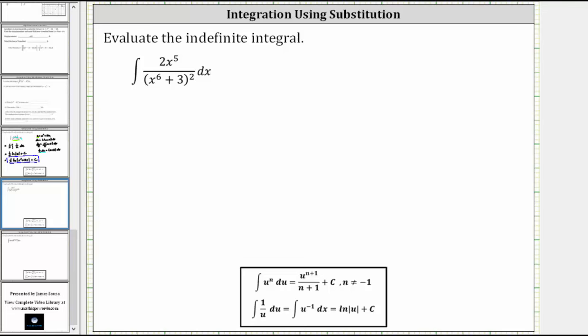We're asked to evaluate the indefinite integral. We know there's no quotient rule of integration, so if we analyze the integrand function, notice how the denominator contains x to the sixth plus three, and the derivative of x to the sixth plus three is degree five, which matches the numerator. This gives us the hint that we should use u-substitution, and that u equals x to the sixth plus three.